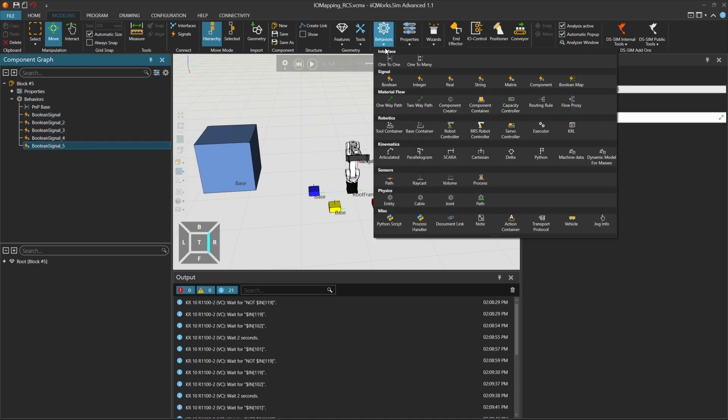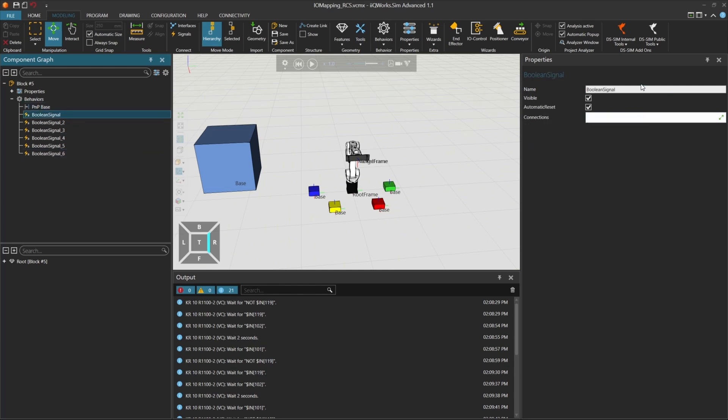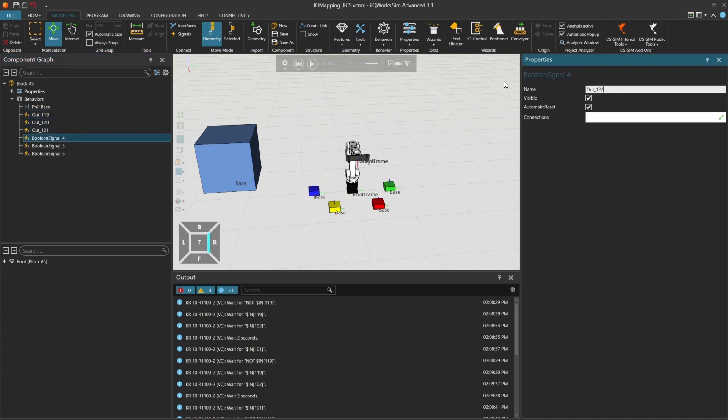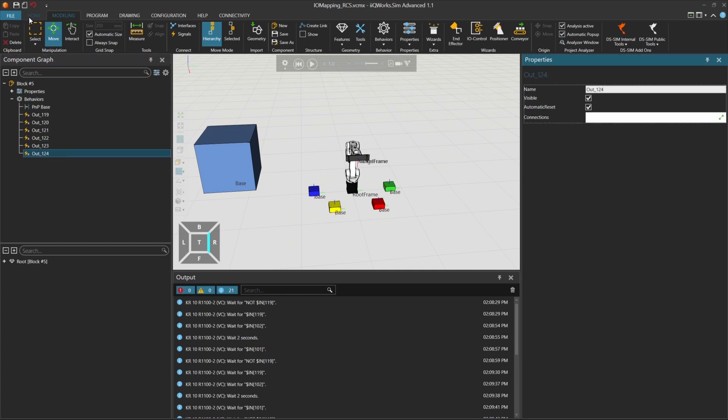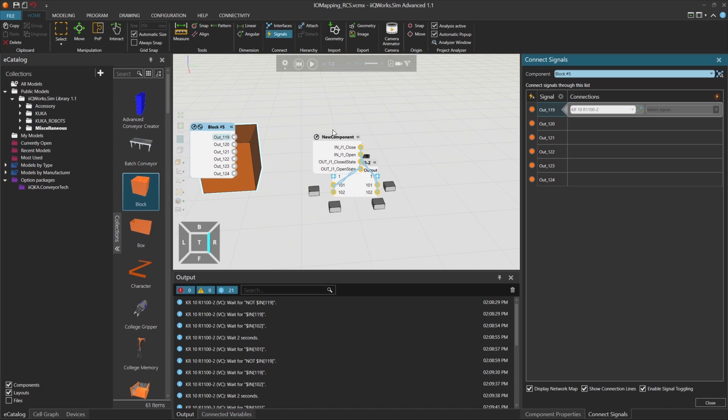Input 119, which will be our trigger input. The inputs 120 to 124 are the bits used for encoding the integer signal ColorNum. Once added, go to the signals tab. You'll see the inputs and outputs listed there.